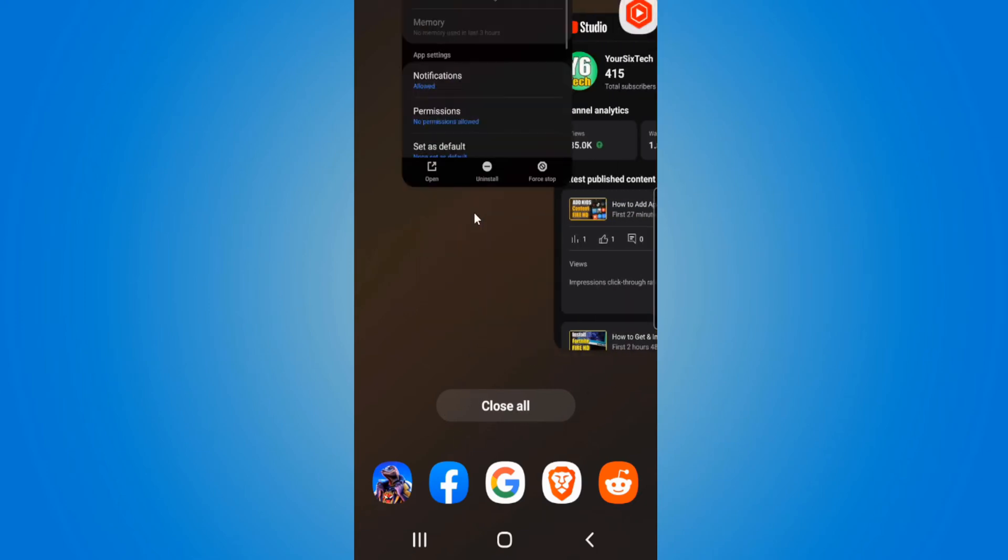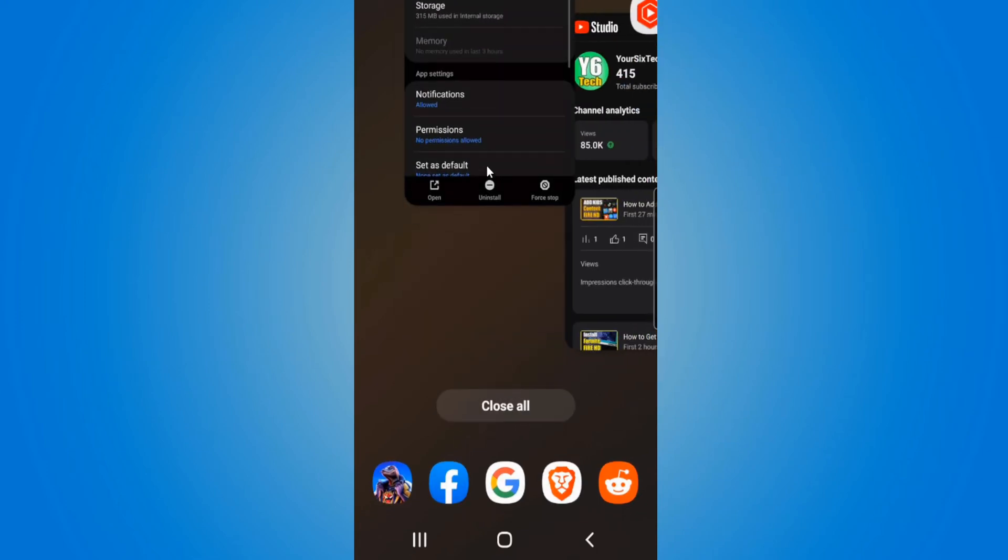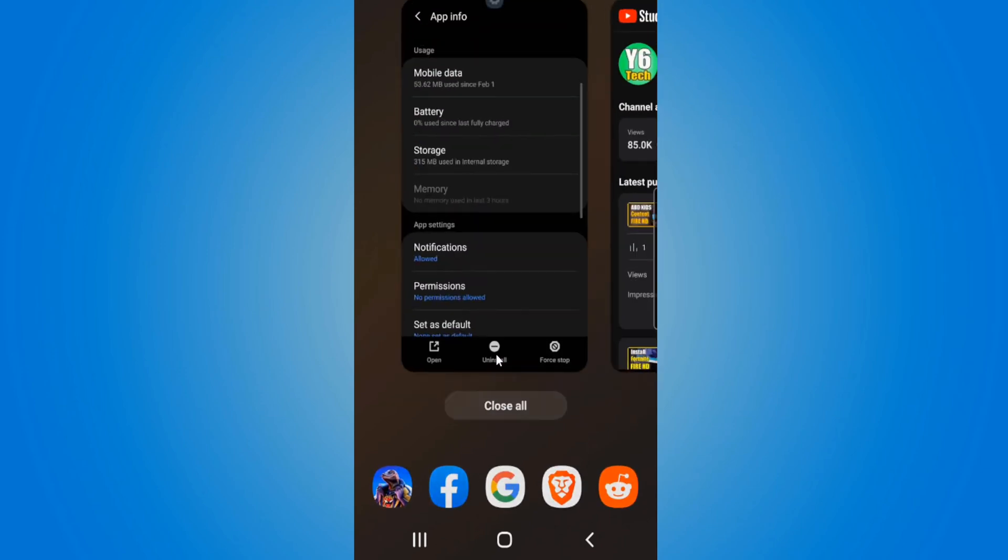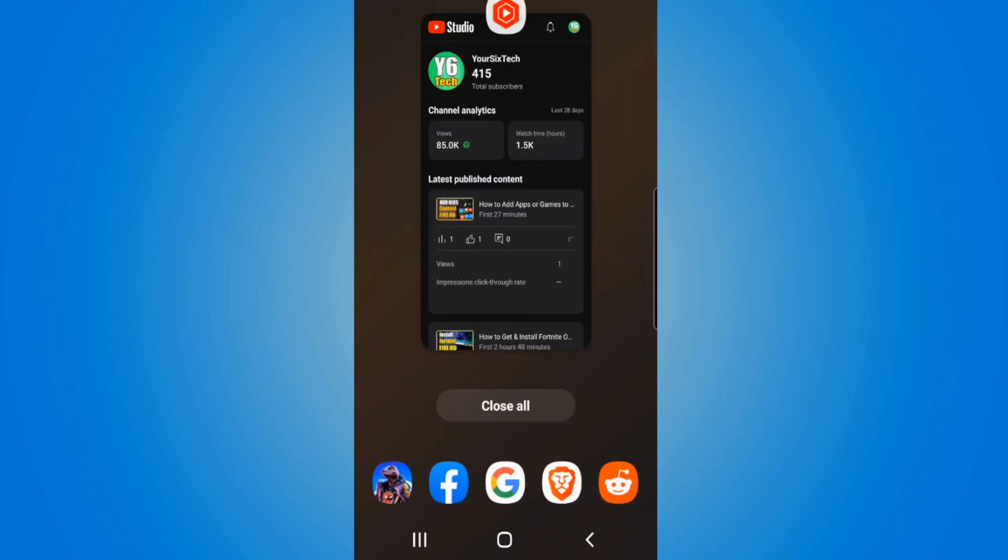Otherwise you can swipe up on one application just by holding it down and moving it upwards and that will close that one specific application.